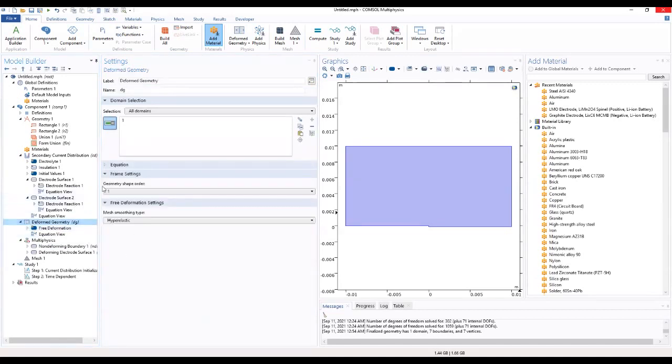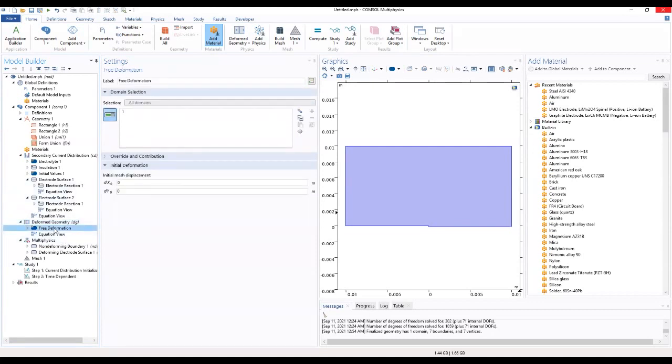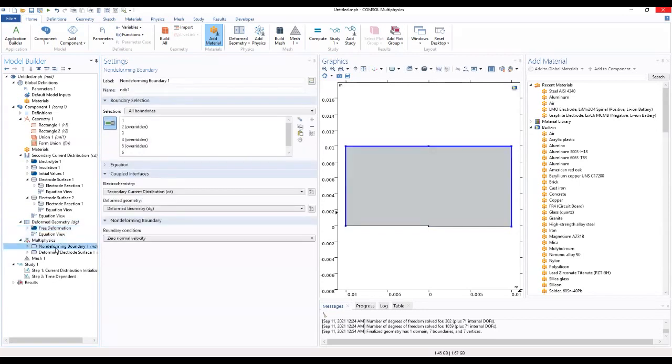We can set in here with geometry. Deformation also sets to the non-deformed boundary.